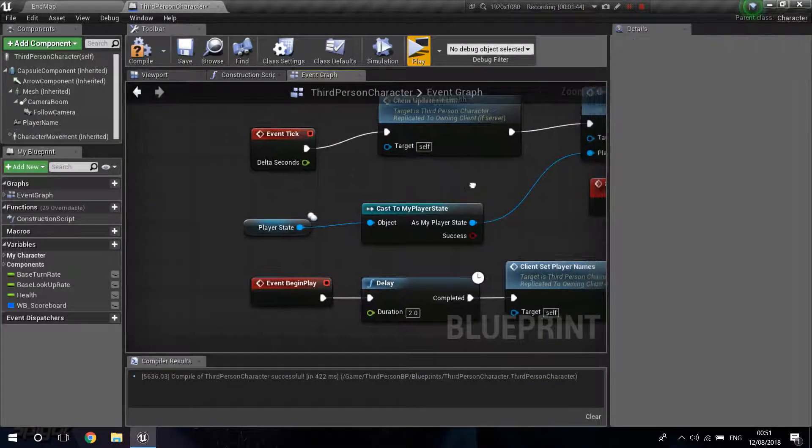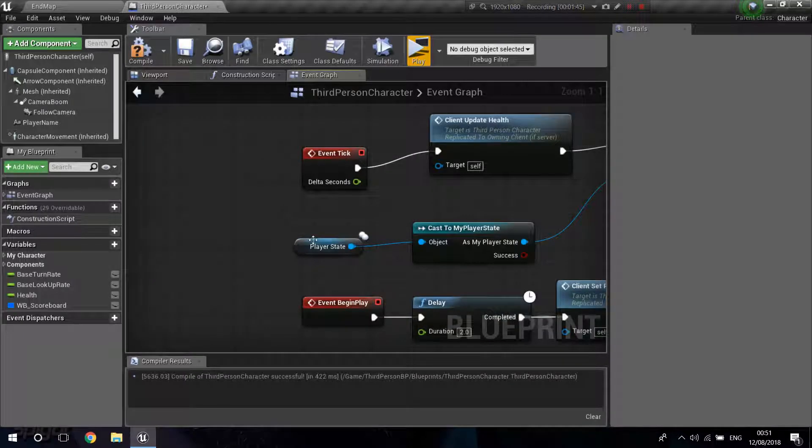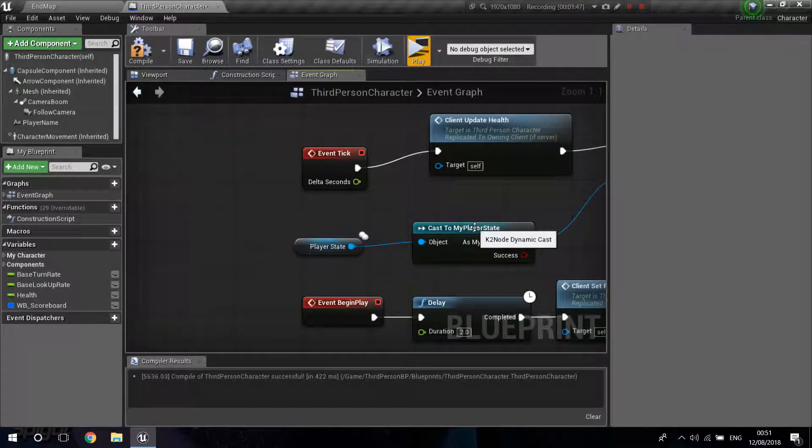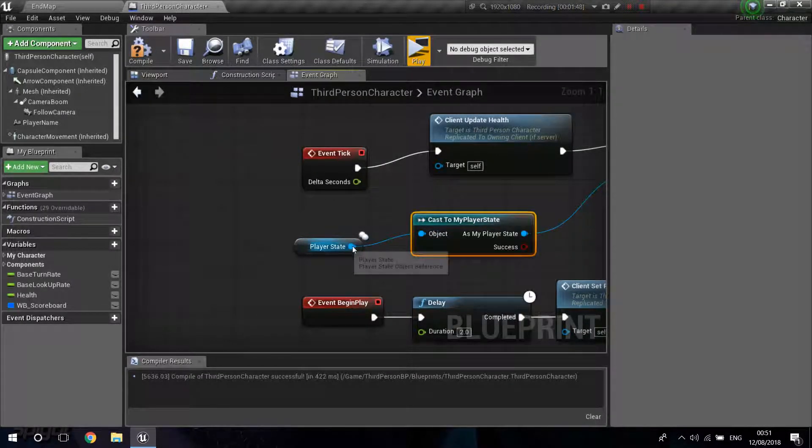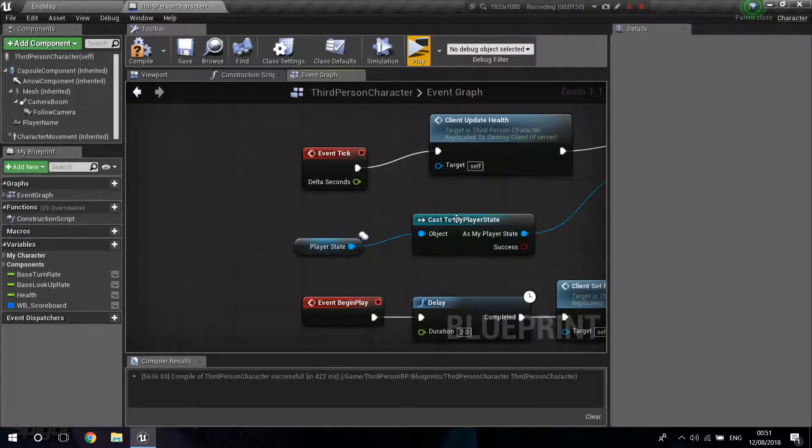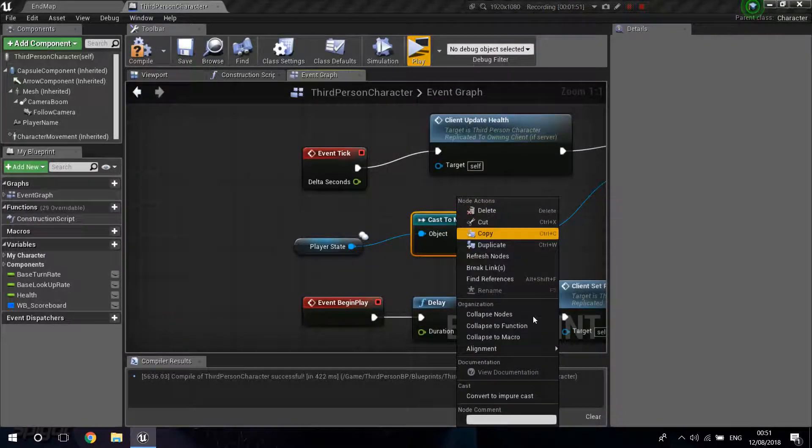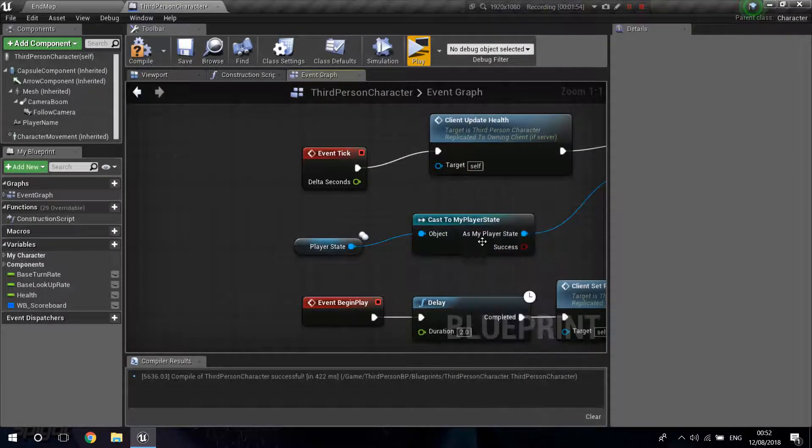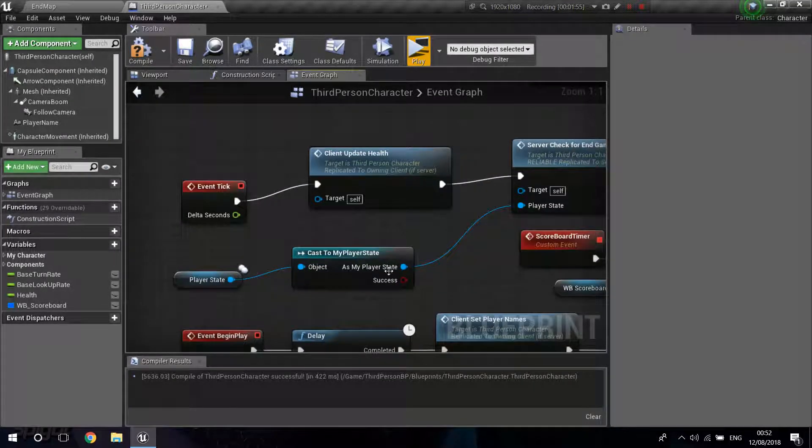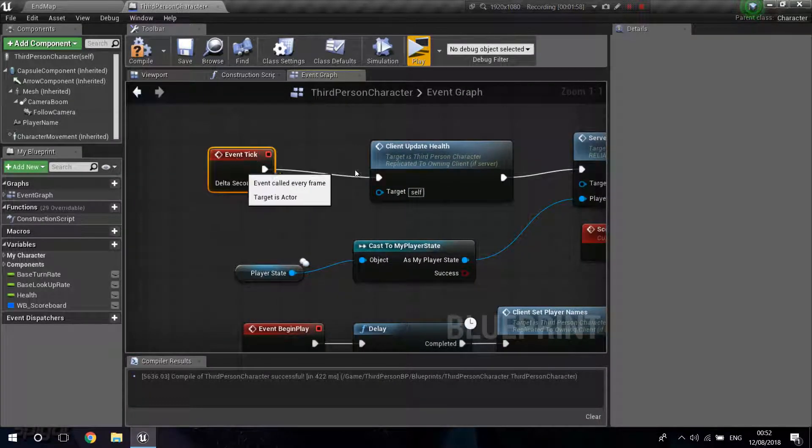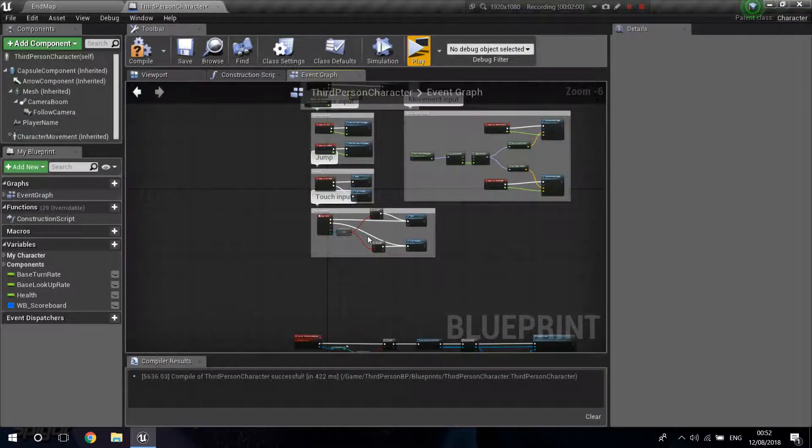And for you to get the input, just right-click, get your Player State. Then drag Cast to My Player State. You can right-click and Convert to Pure Cast. And you just need to connect this like that. So remember, connect this to your Event Tick.